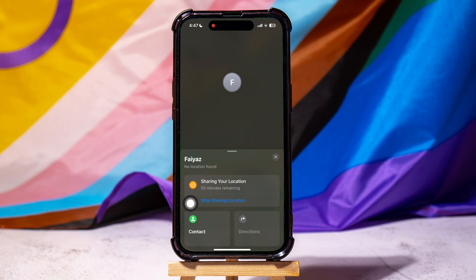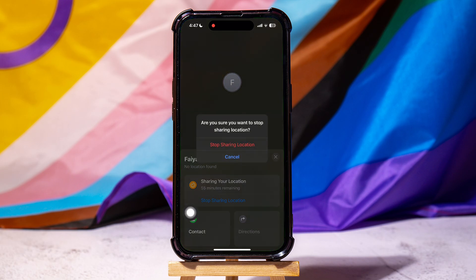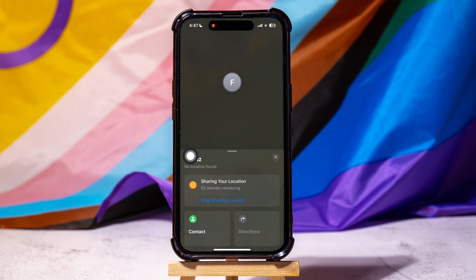If you want to stop sharing location with this person, then tap on Stop Sharing Location as shown. Tap on Stop Sharing Location again to confirm.